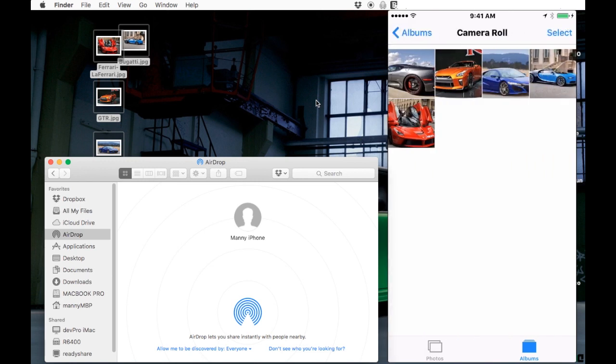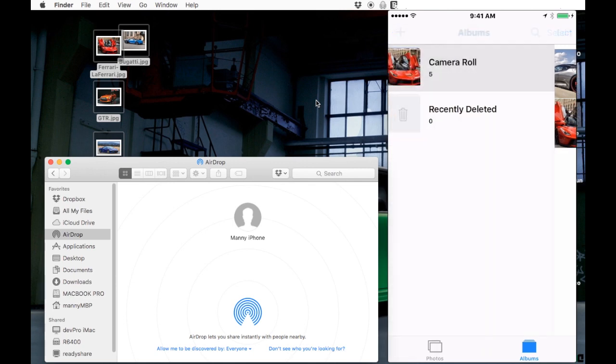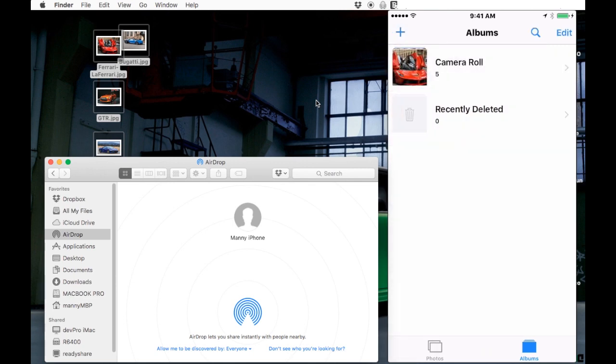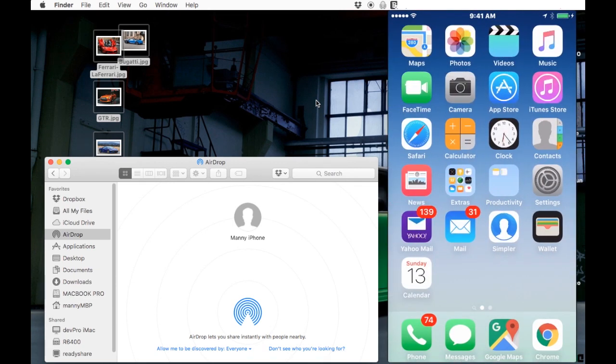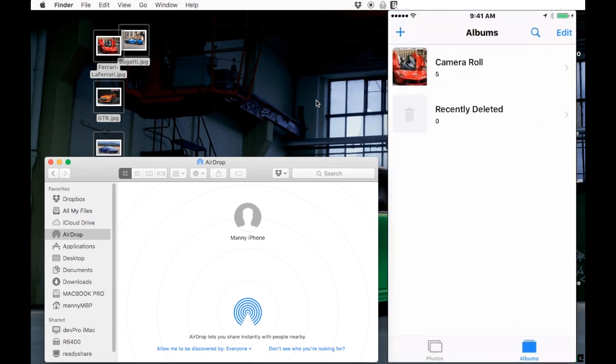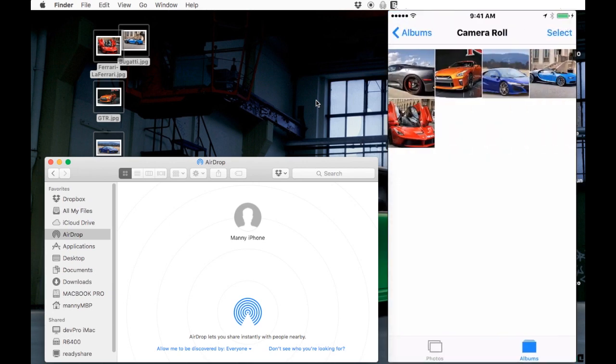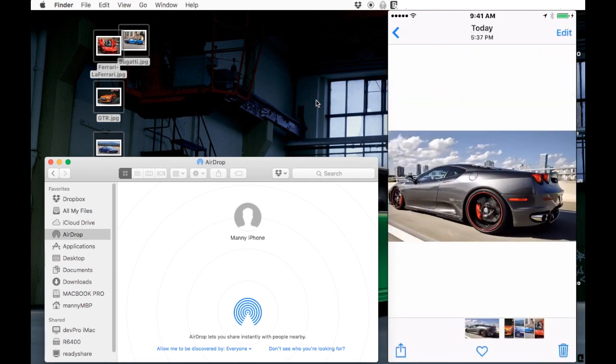Get the picture that you want, select the picture that you want. On the bottom where you see that square with the arrow pointing up, press that.